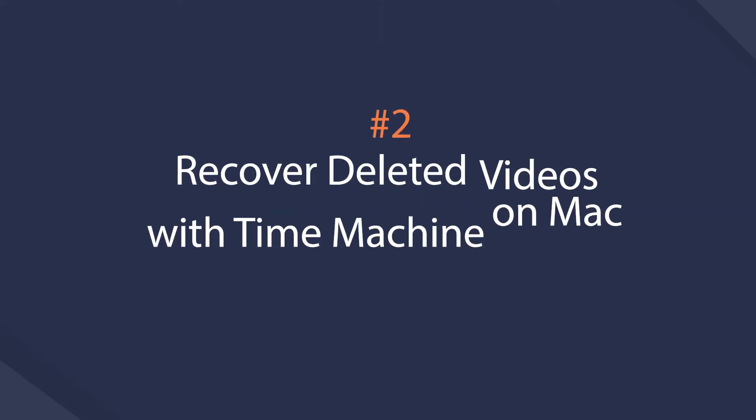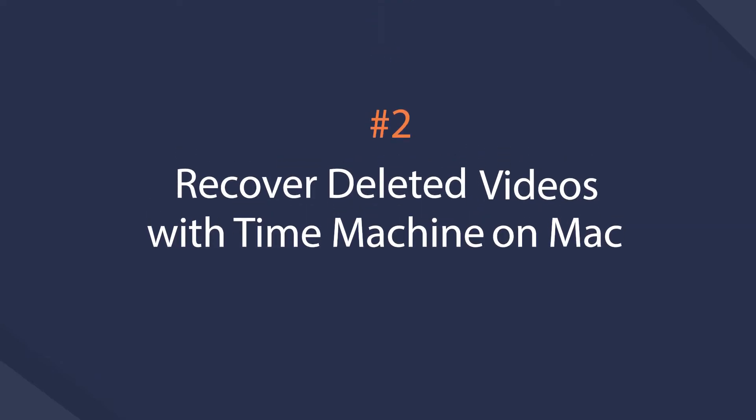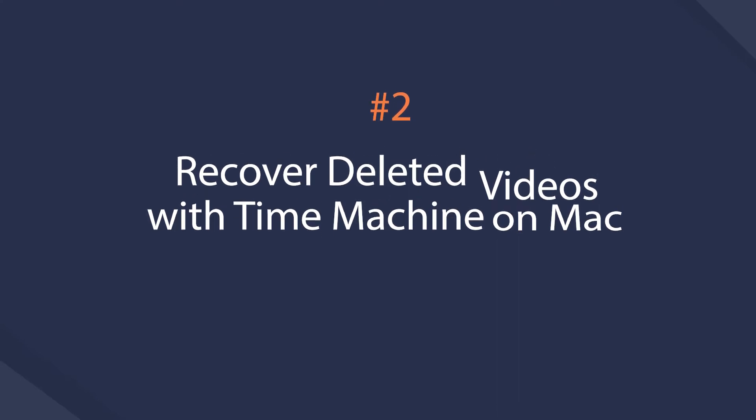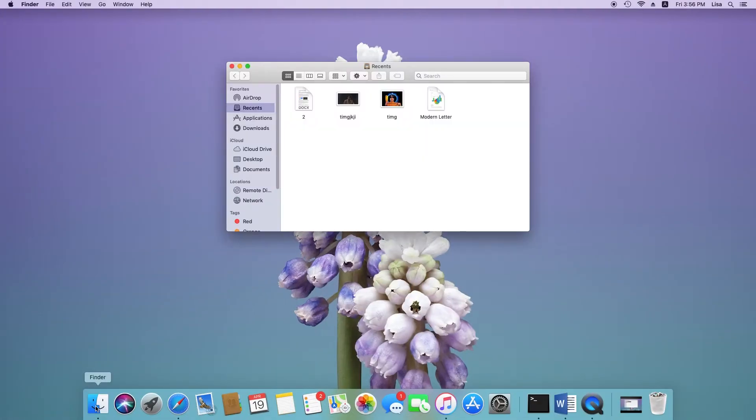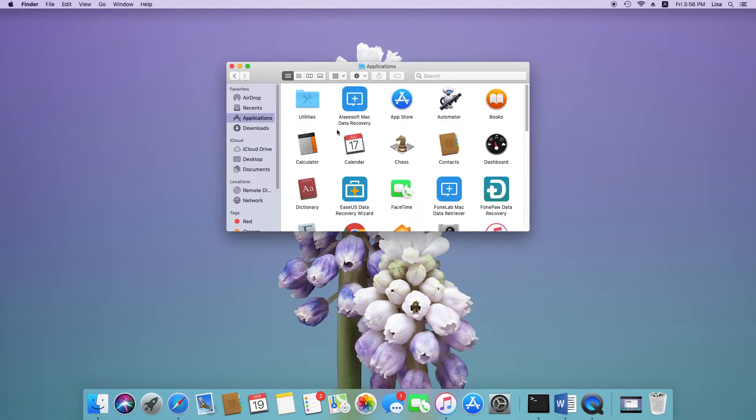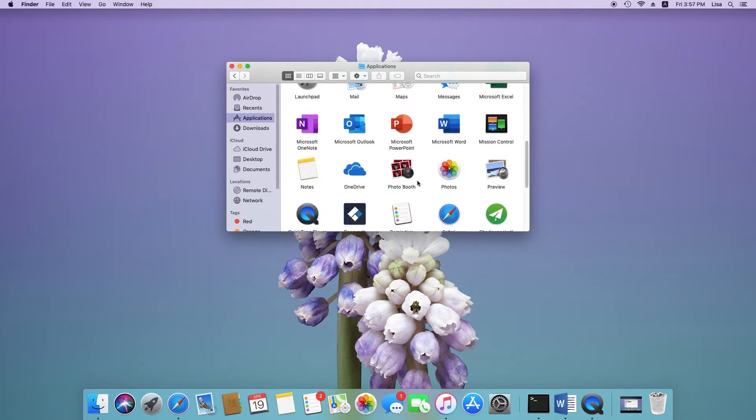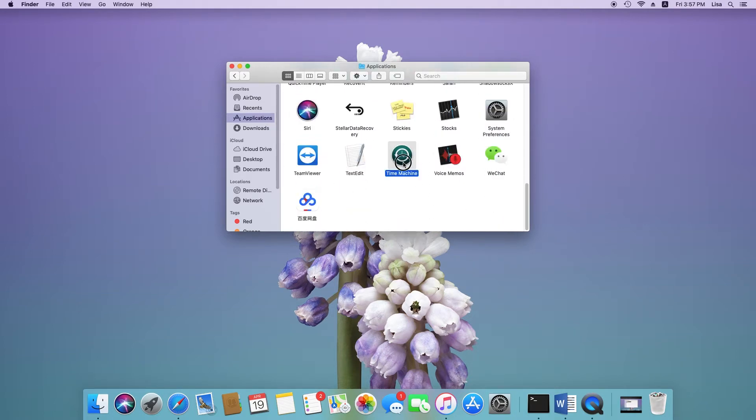If you are a Mac user, the lost video can still be recovered if you have backed up computer video with Time Machine before. Make sure that you have connected the hard drive which has the backup file, then access the Time Machine through System Preferences, Time Machine.